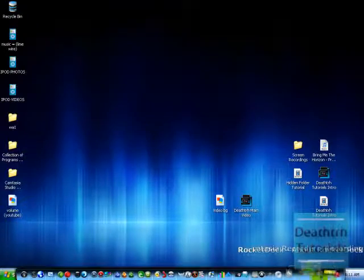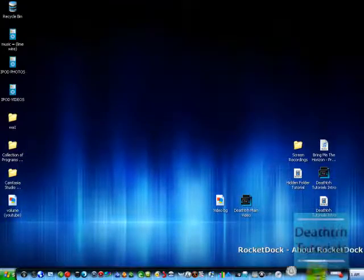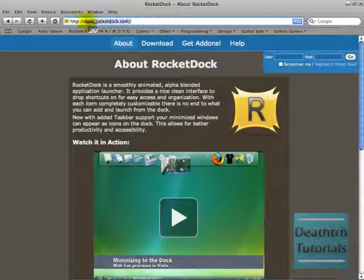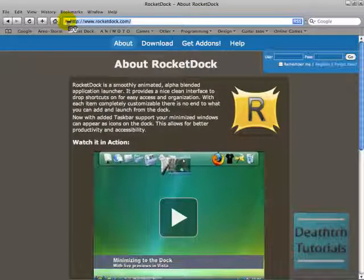So go to rocket.com. I'll put the link in the description.